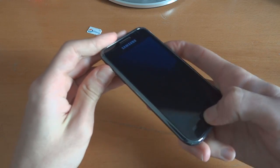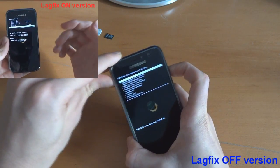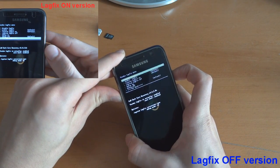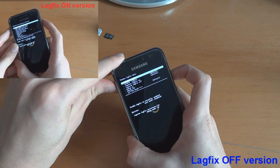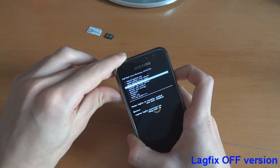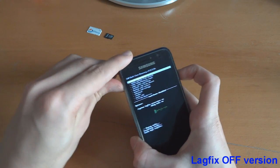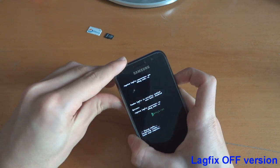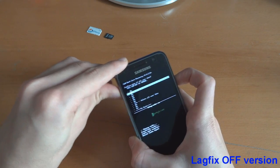So we're going to go into recovery, go into Voodoo, and disable lag fix and disable Voodoo — they're both disabled as you can see. And then we're going to wipe cache partition.